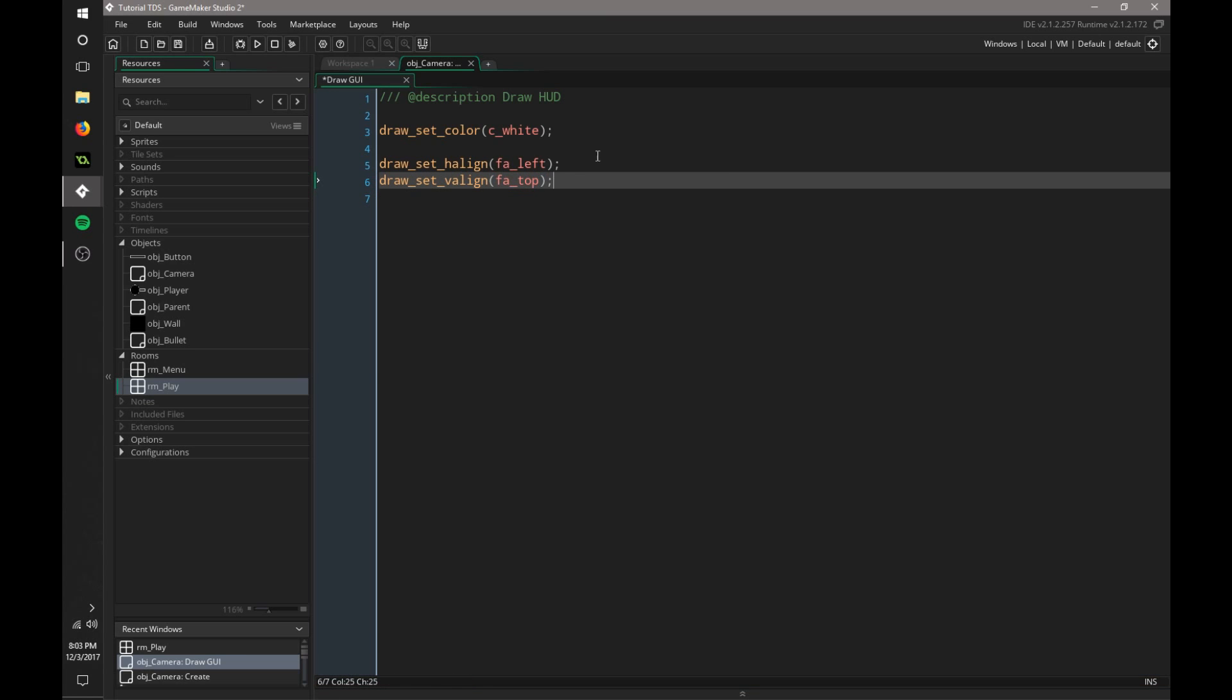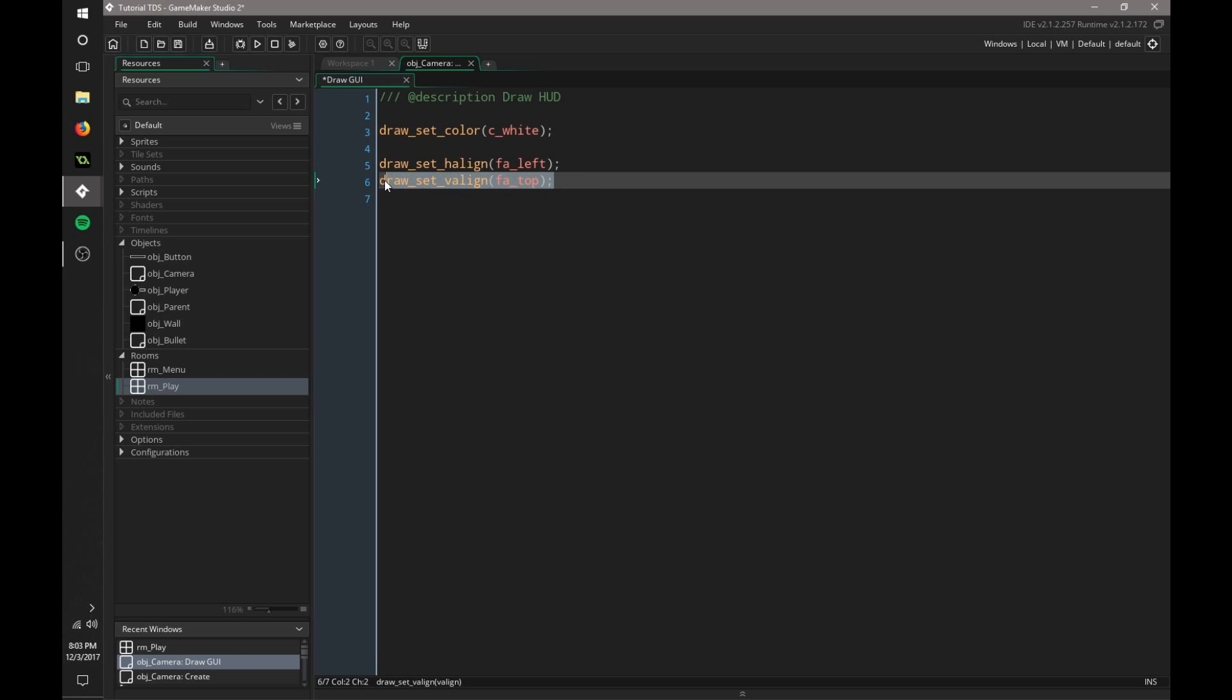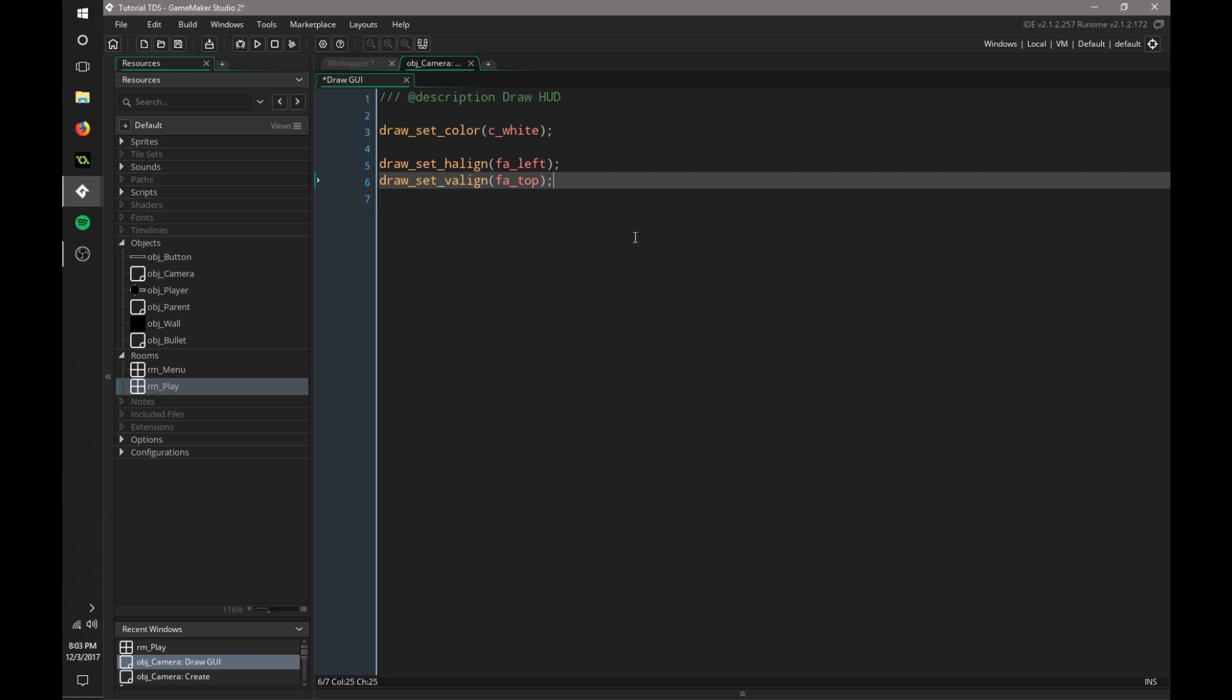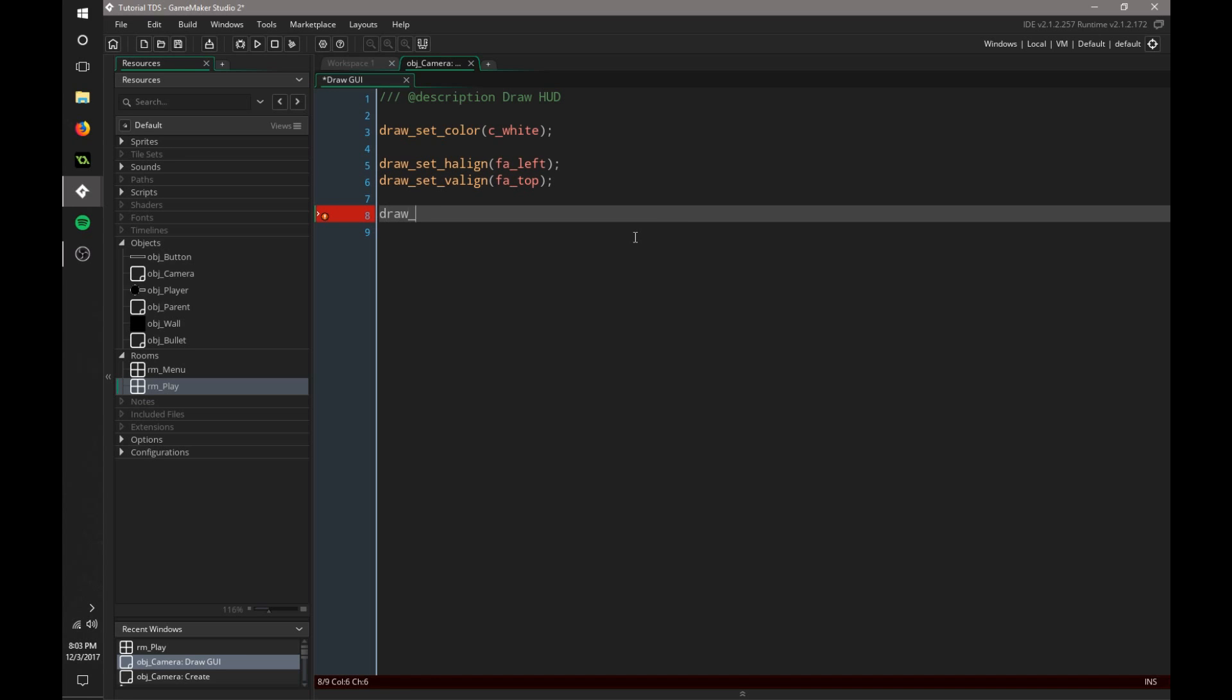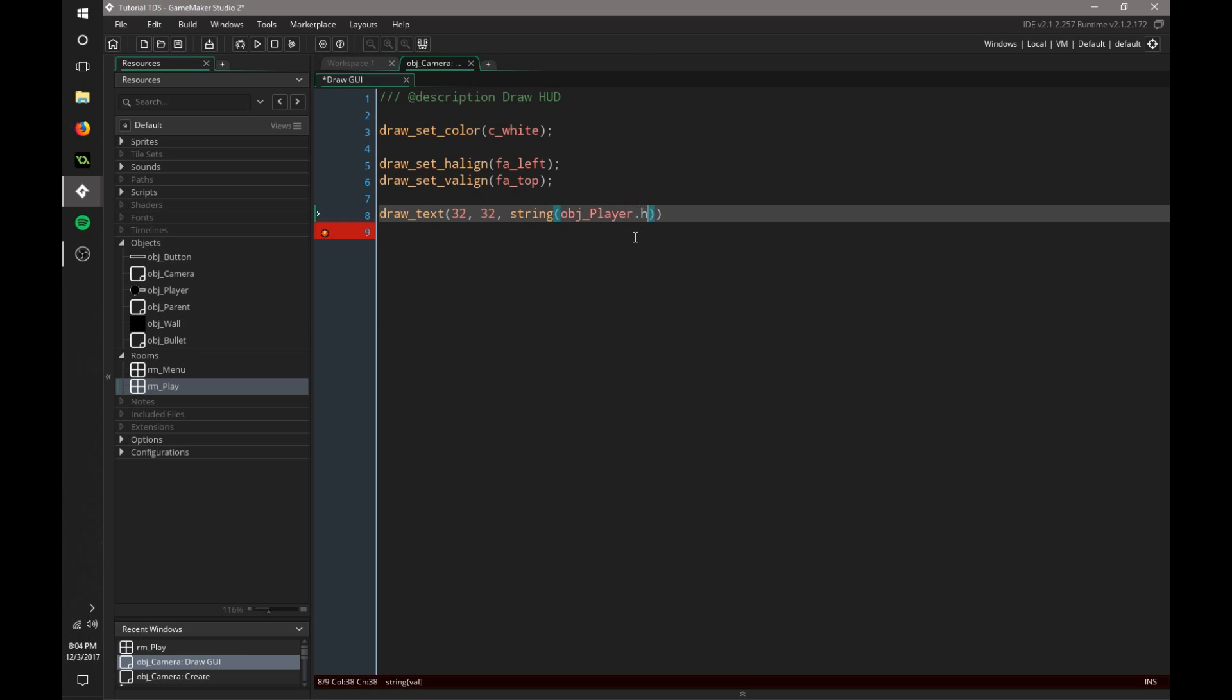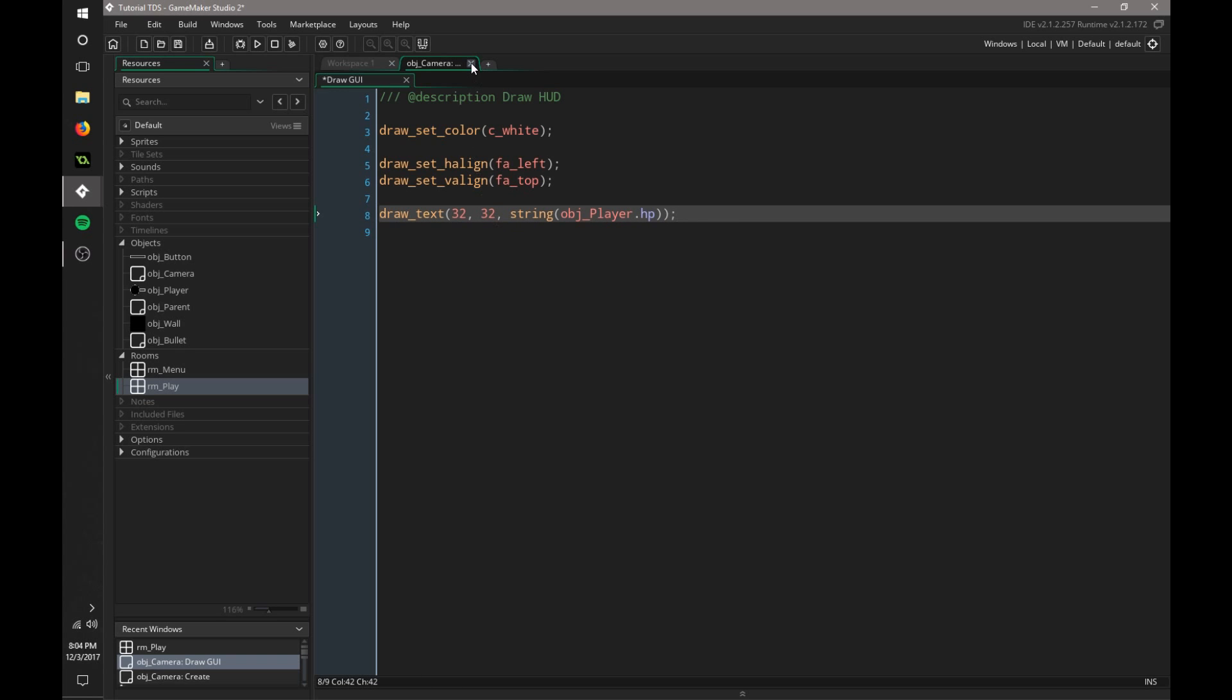Now these are the default styling for the centers of the text. Left for horizontal and top for vertical. Now we're just going to draw the text. So draw text at 32, 32, and we're going to say string objplayer.hp. And that's how we draw the text of our HP to the screen.